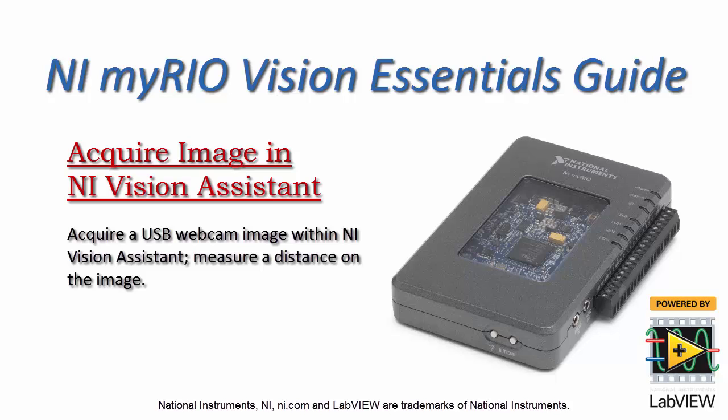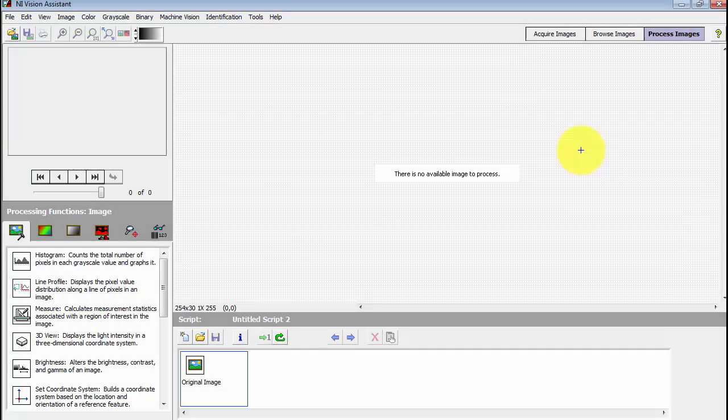Now I'd like to show you how you can acquire a webcam image with NI Vision Assistant and then also measure a distance within that image.